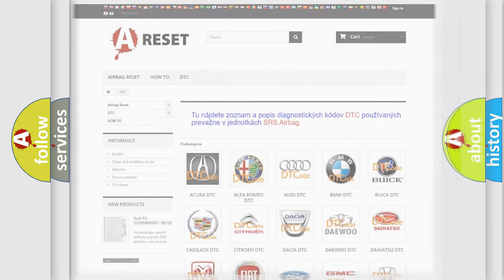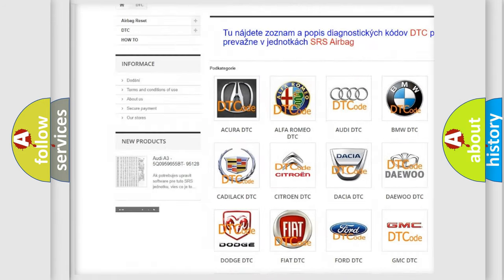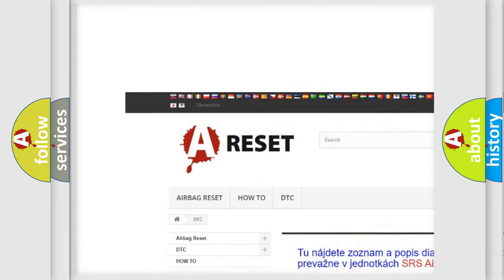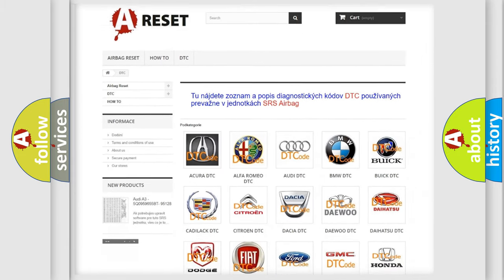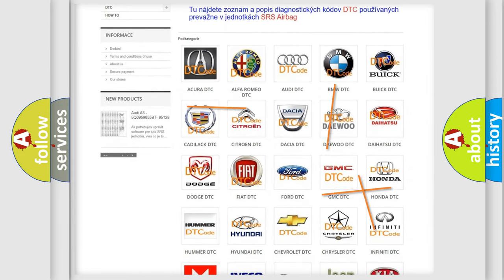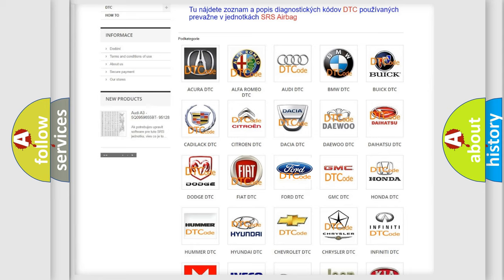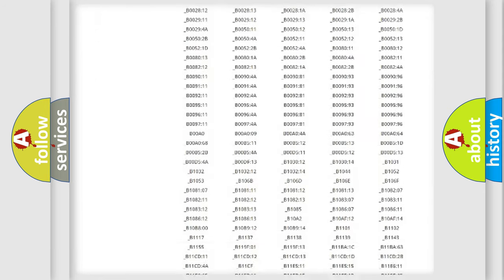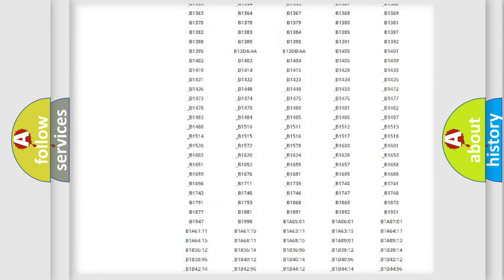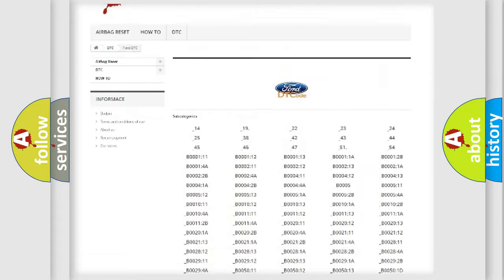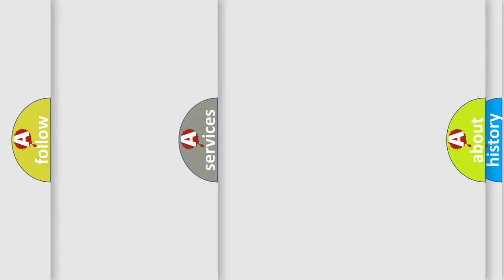Our website airbagreset.sk produces useful videos for you. You do not have to go through the OBD2 protocol anymore to know how to troubleshoot any car breakdown. You will find all the diagnostic codes that can be diagnosed in Infiniti vehicles, and also many other useful things.